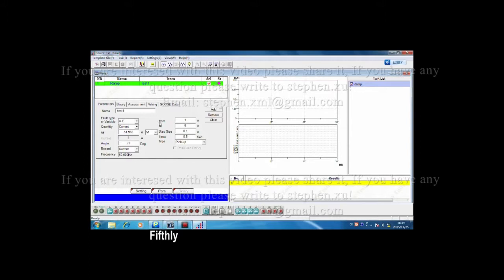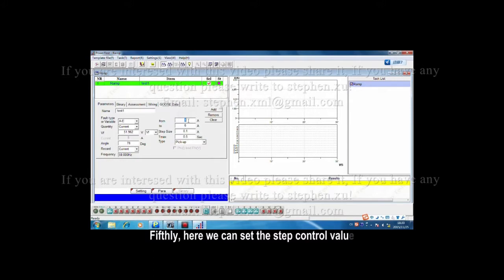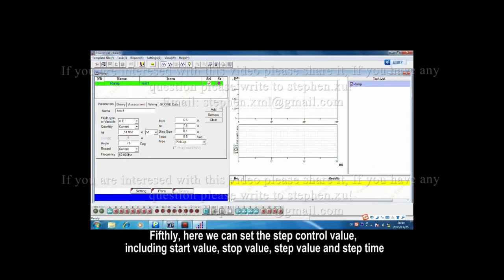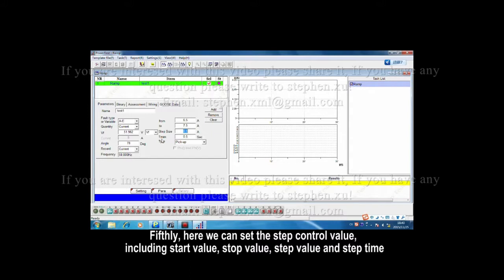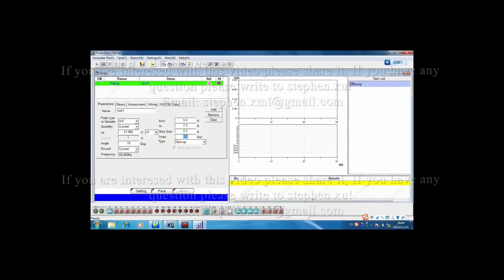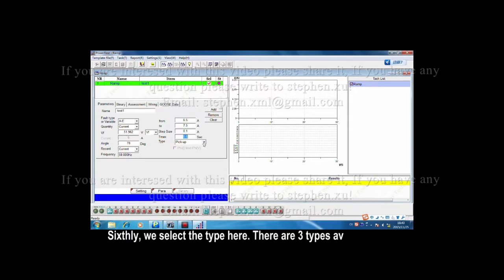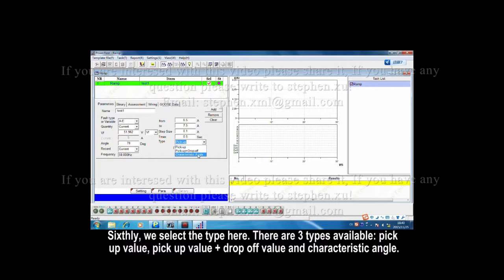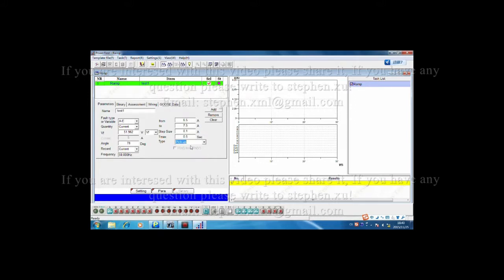Here, we can set the step control value, including start value, step value, stop value, and step time. We select the type here. There are three types available: pickup value, pickup value plus drop-off value, and the characteristic angle. We choose pickup value here.